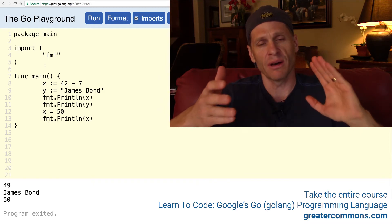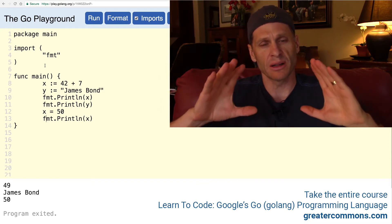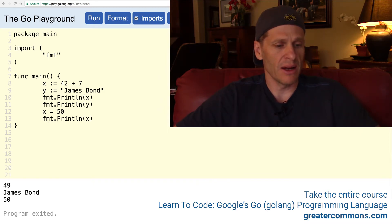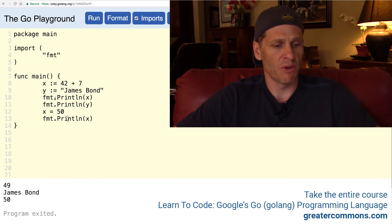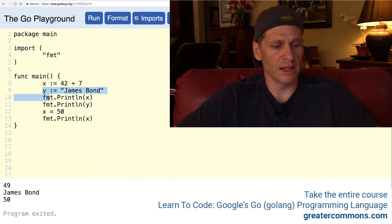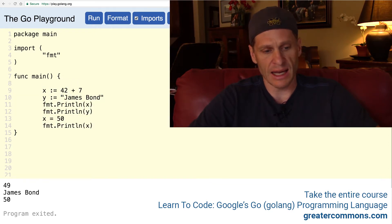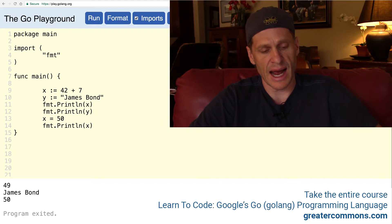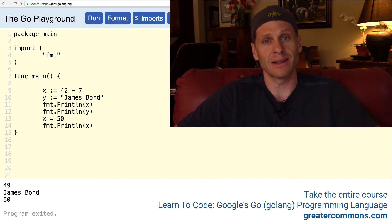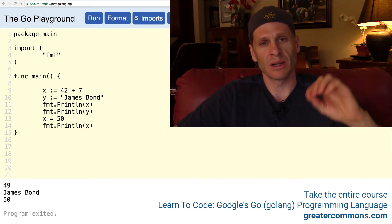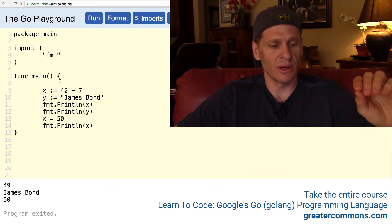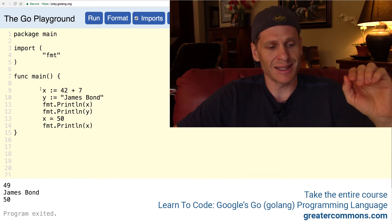That's the scope of a variable. Right here, the scope of x is from there down. The scope of y is from there down to right there. So if I had a statement up here trying to access x, I wouldn't be able to access it, print it, or assign a value to it yet because x doesn't exist yet.